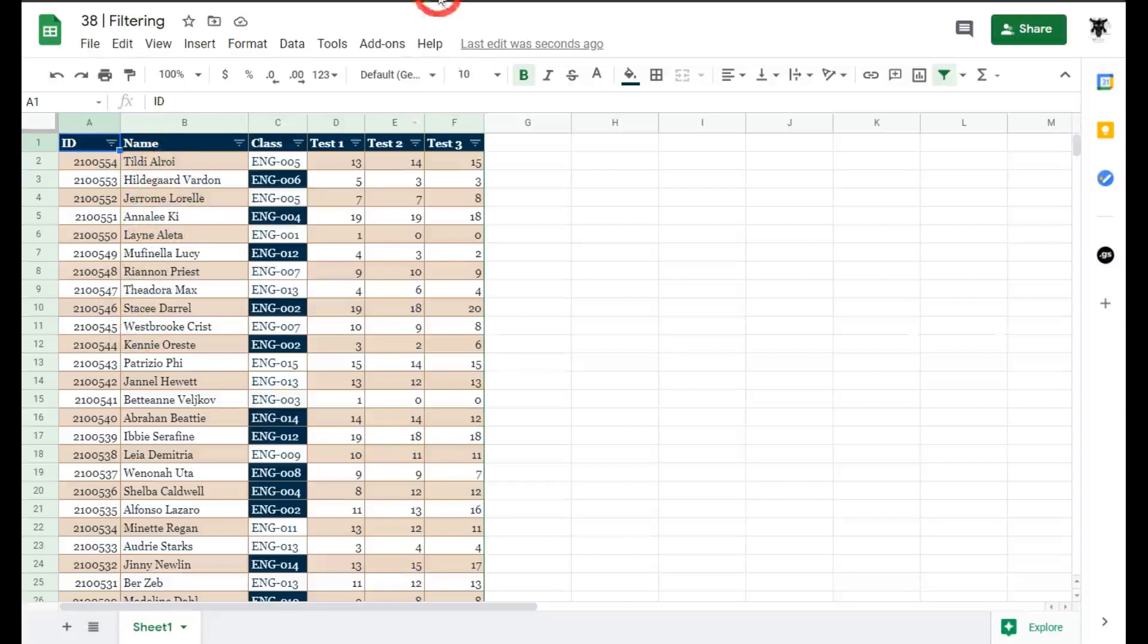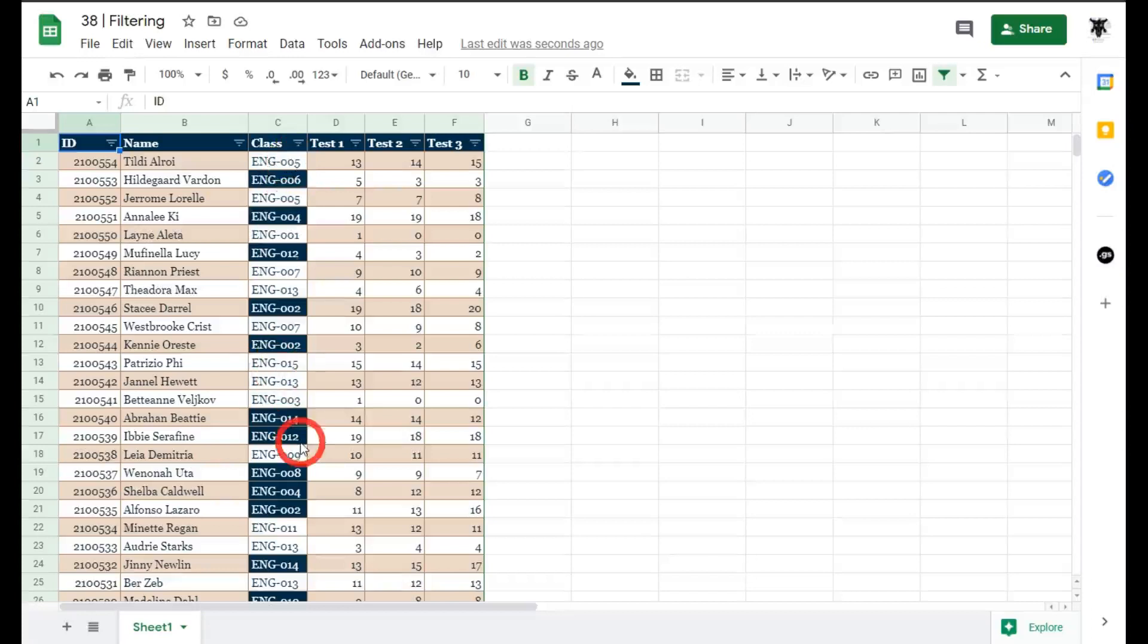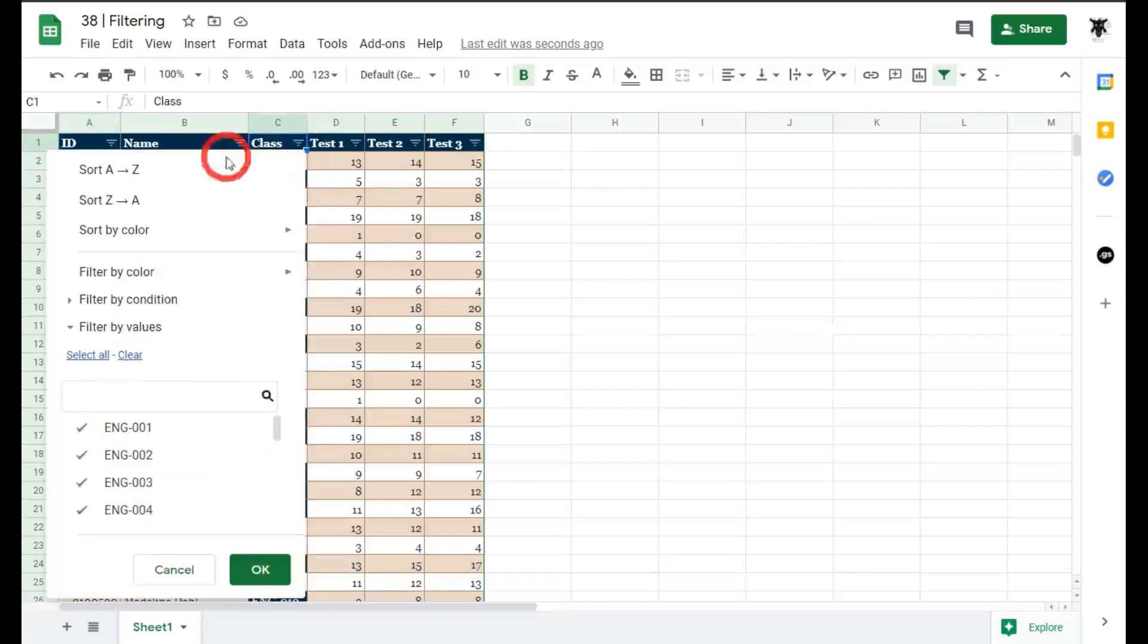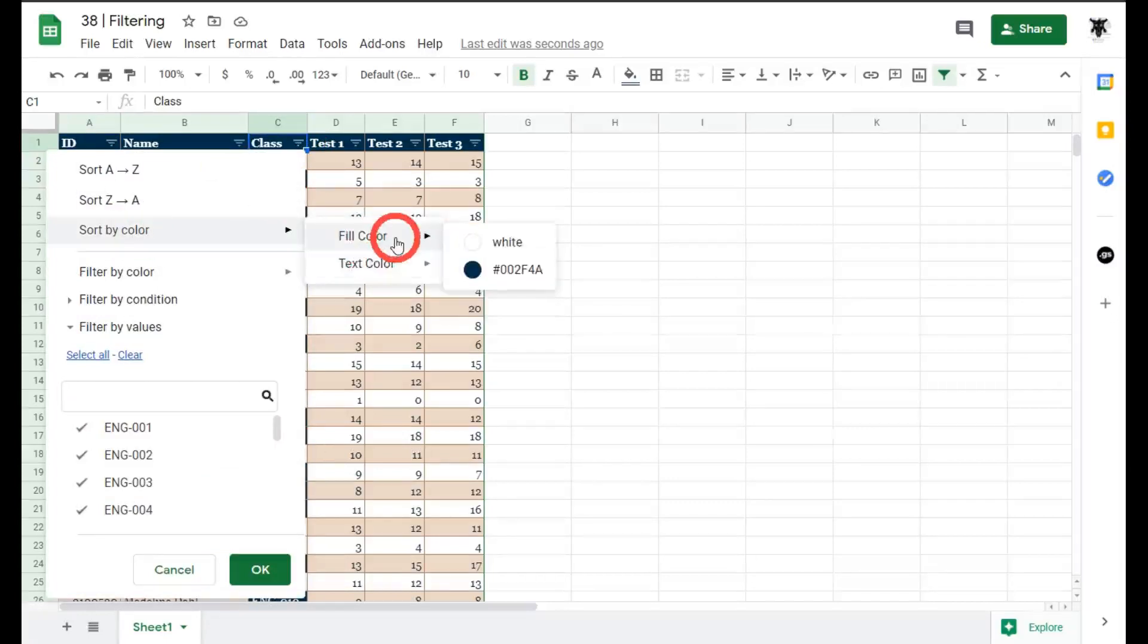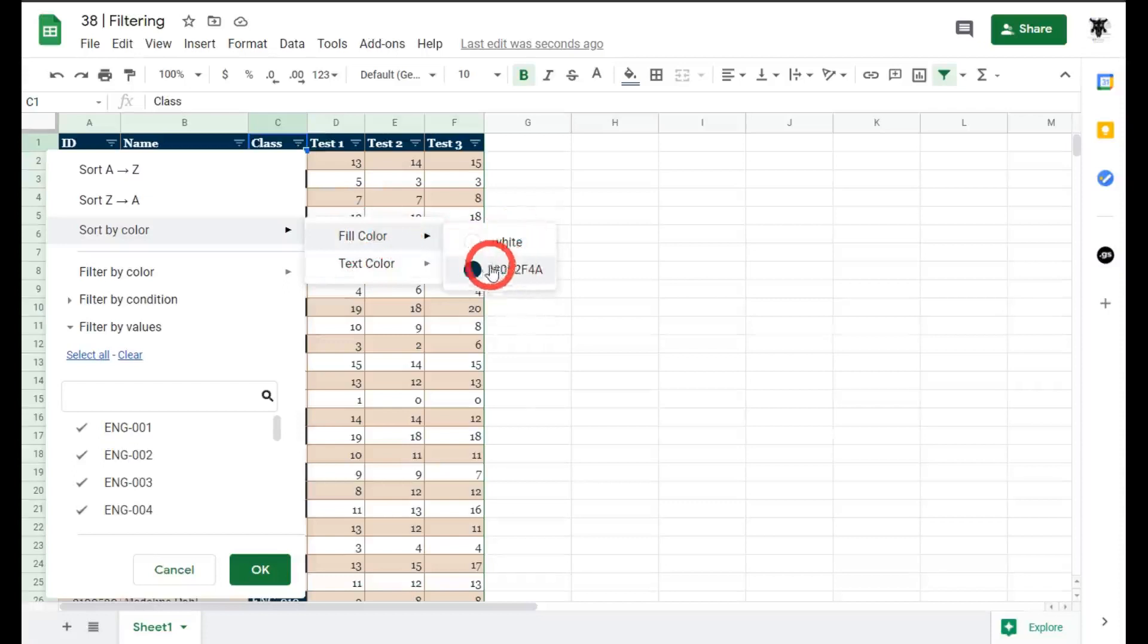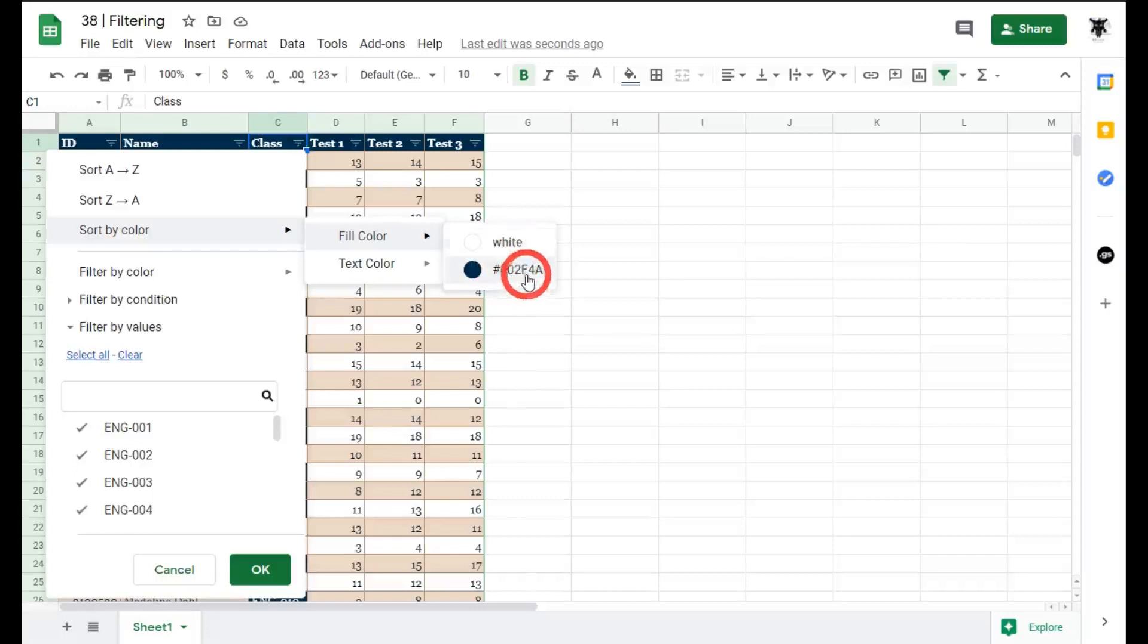What if we wanted to sort by background color? In this class here I have a set of background colors that I've used to identify odd and even sections. If I click this drop down menu here I can go sort by color and we've got fill color here or text color. Let's look at the fill color and let's say I want to sort and have all these dark blue background colors up the top and all the white ones down the bottom. Let's see what that looks like.